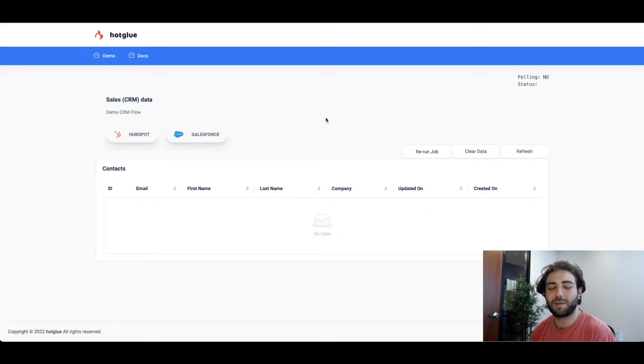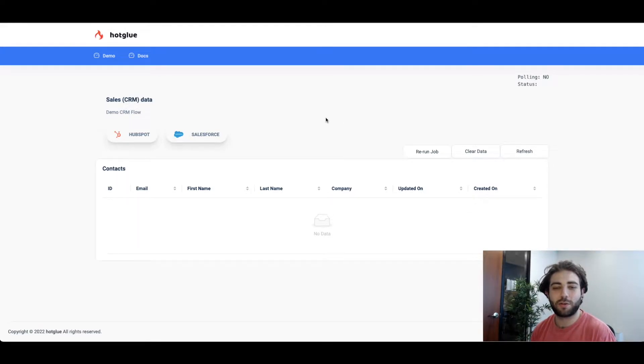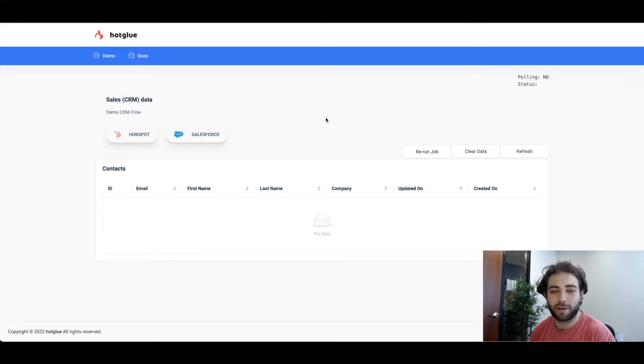Hi everybody, David here with the Hotglue team and today I'm going to talk to you about how you can build integrations for your product with Hotglue.